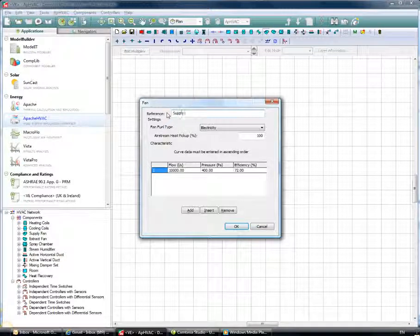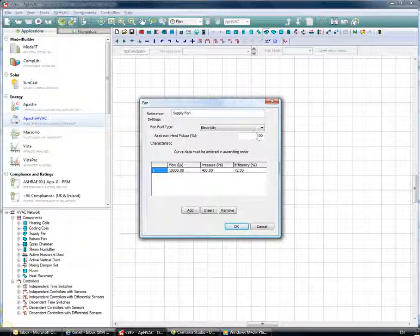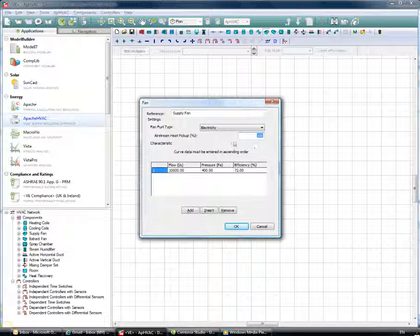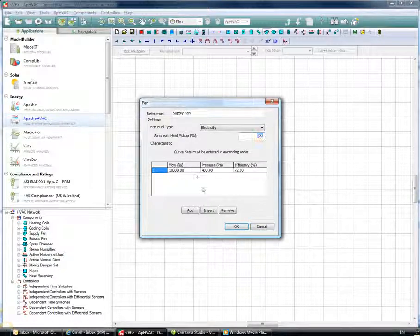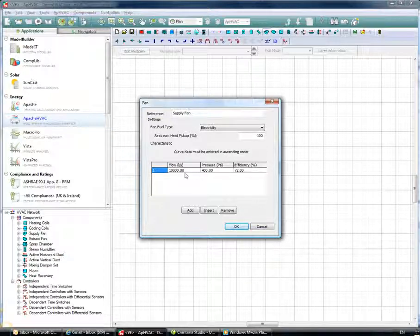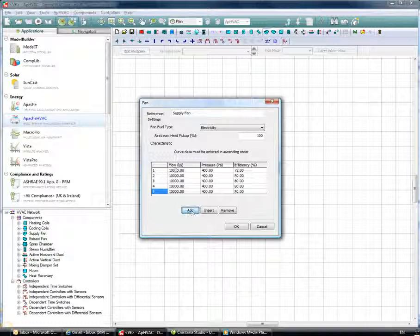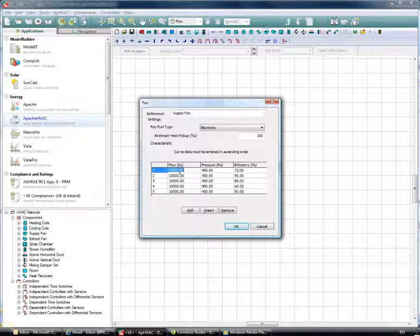I'll call this the supply fan. As I set it as a supply fan, I can go in and choose the amount of airstream heat pickup — in many cases the fan will be in-line with the airstream, so you'll typically have an airstream heat pickup of about 100%. You can also add in your fan curve data, entering it in ascending order with about five points on the curve, putting in the flow rates.